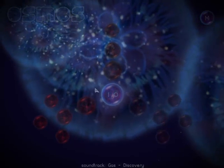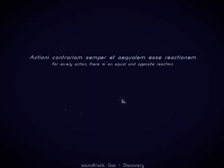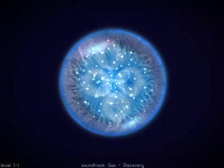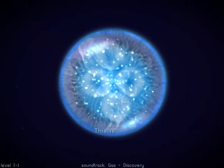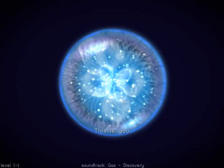The first clue that this game depends on some cool physics is that right when you start you see this Latin phrase: for every action there's an equal and opposite reaction. We recognize that as Newton's third law, and we'll see that the fundamentals of moving in this game are based on Newton's third law.